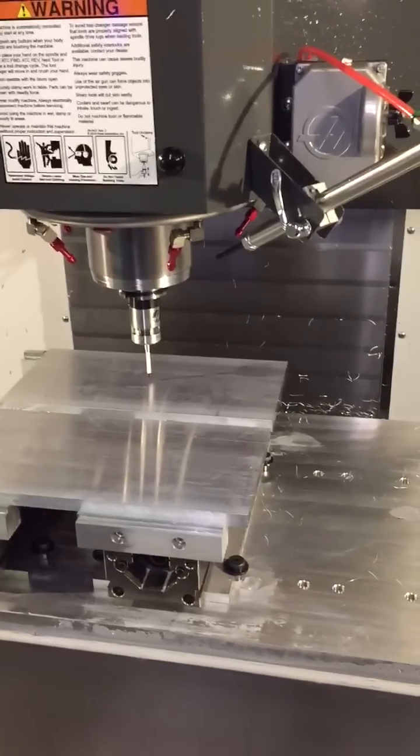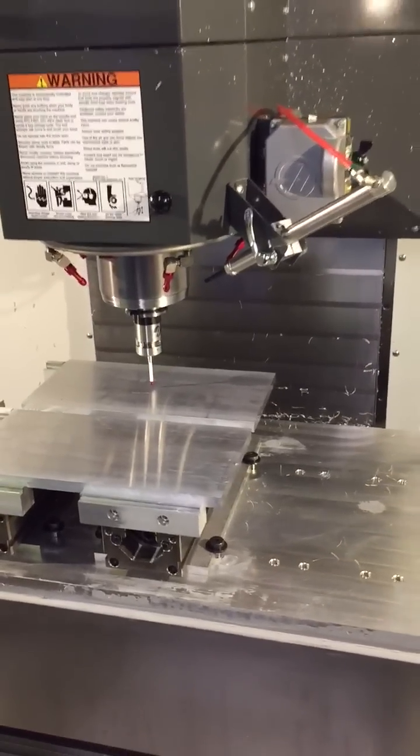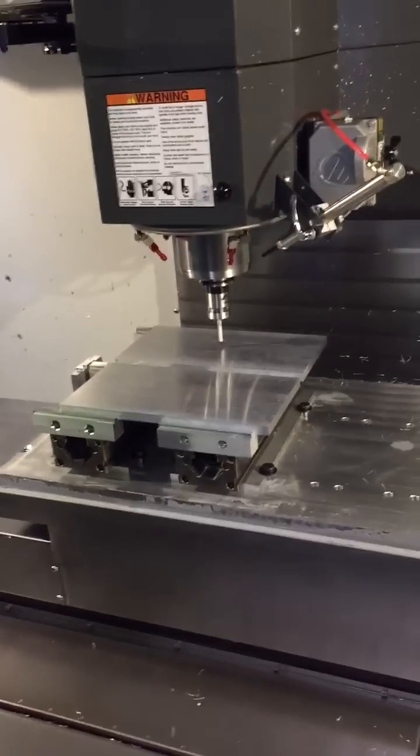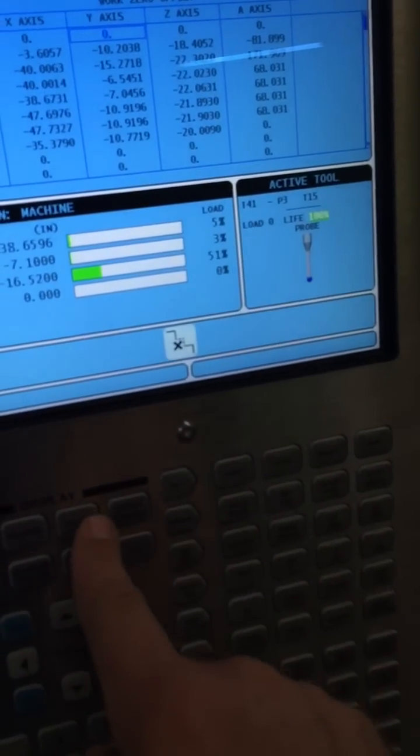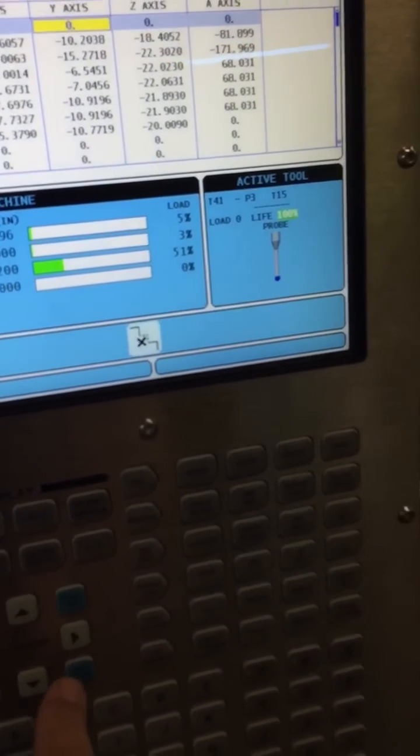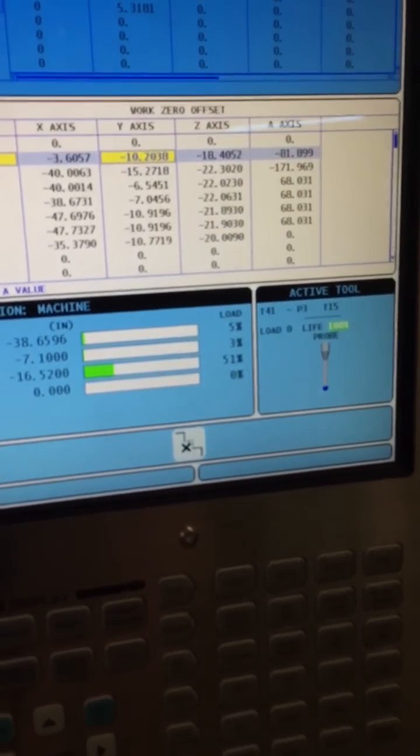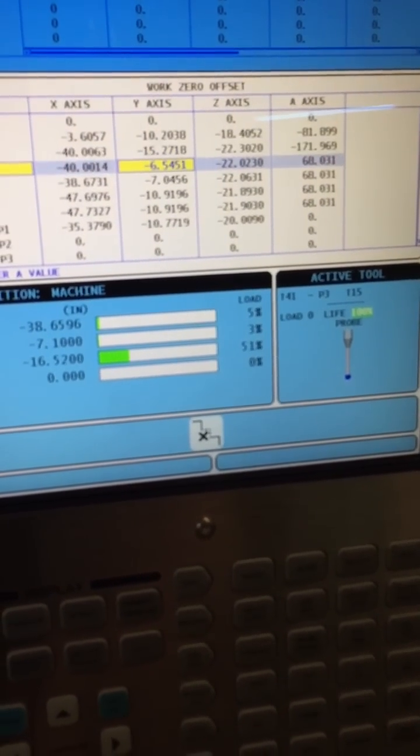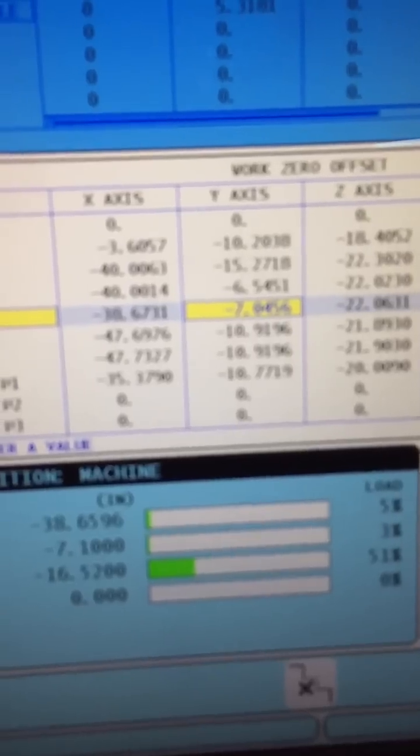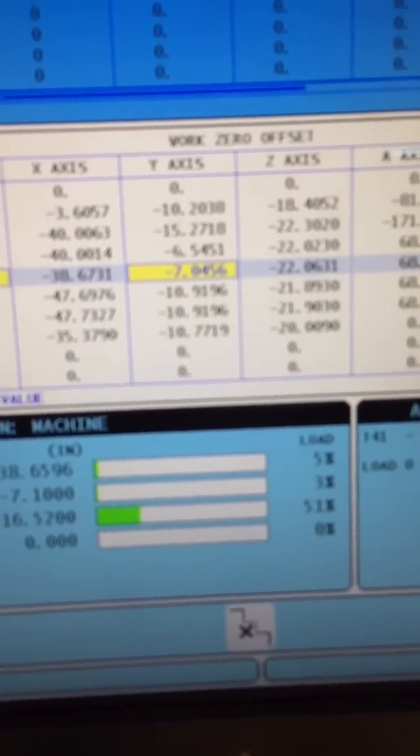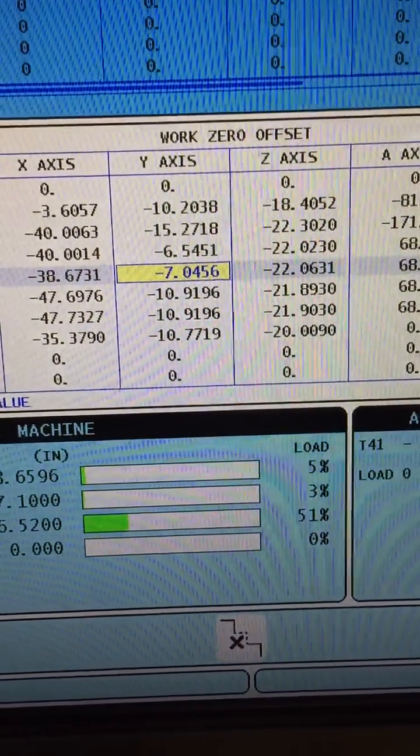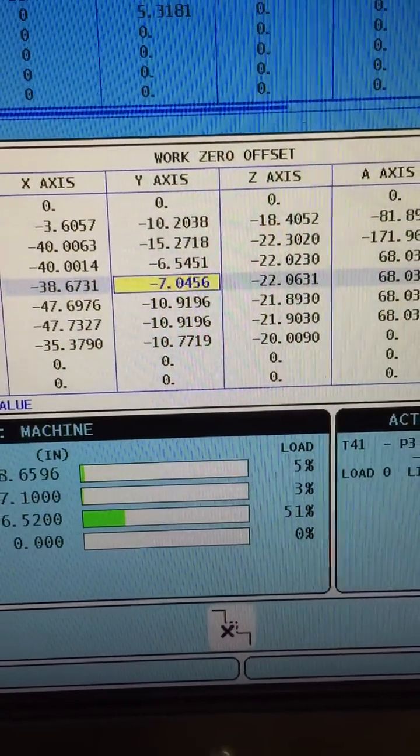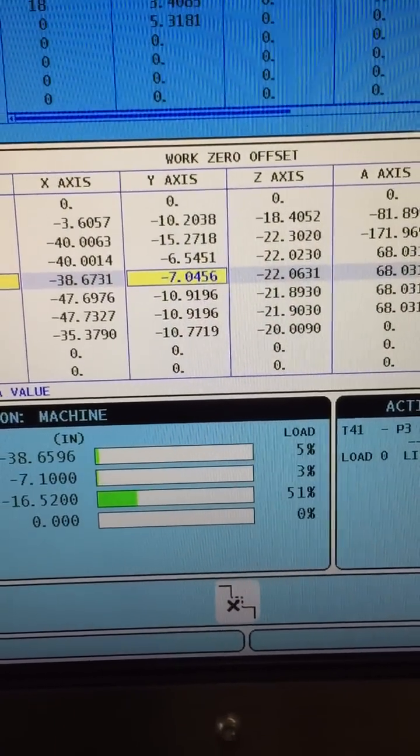So that's it. That's probing the center of the block starting from the corner. You go into your work offset menu and there you have it. It's all set and it's very accurate.